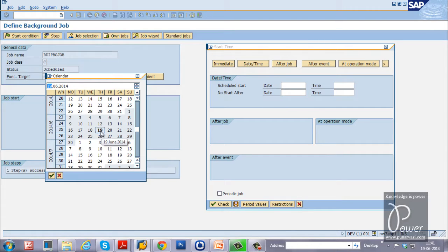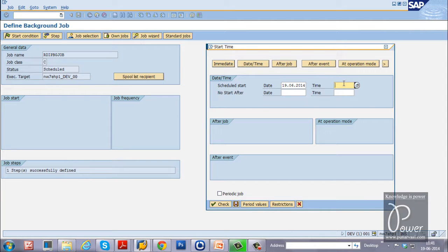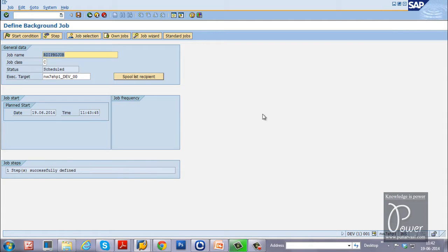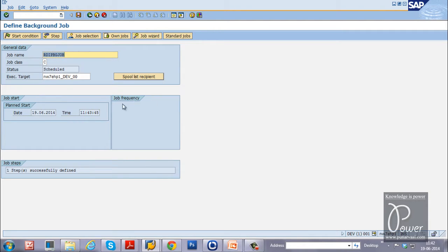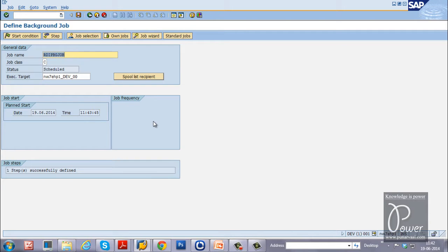By clicking the possible options button, I select 19th June 2014 as the date. The time is currently 11:41:45 — I will set it to 11:43. You can also specify a No Start After date and time, meaning the job will not start after that point. Click the Save button to save this start condition.